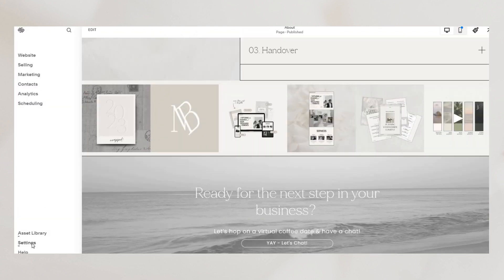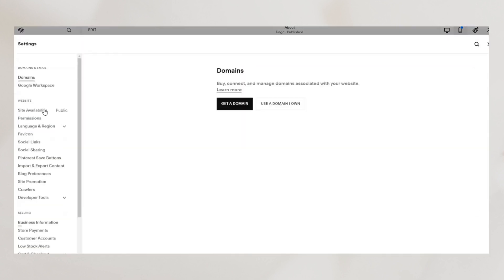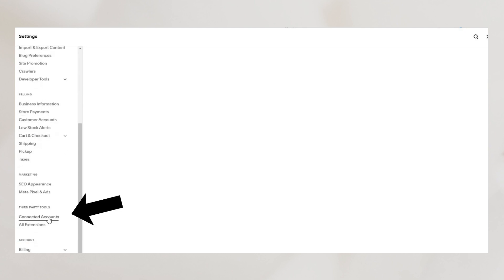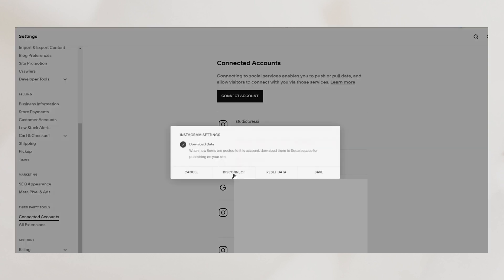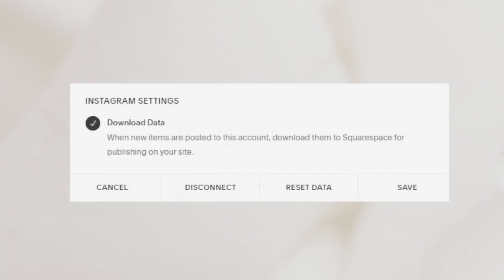So to troubleshoot this issue we'll go under settings and find connected accounts here at the bottom. You can already see the error messages so we're just going to delete all of them. Click on the account and select disconnect.